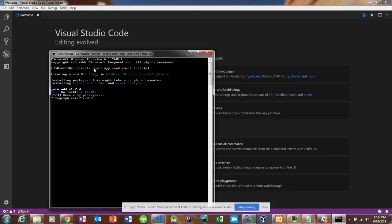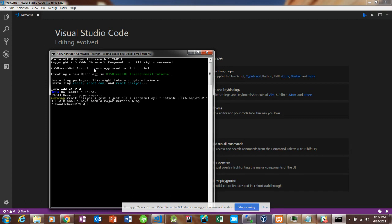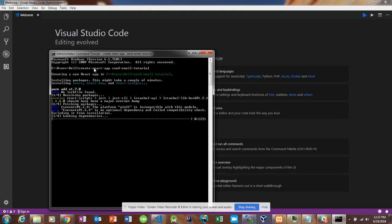So yeah, there's going to be two parts for this. There's going to be the React front end and then there's going to be the Node and Express back end. SendGrid won't allow you to just send emails just from the front end itself, and that's typically the case with most APIs.